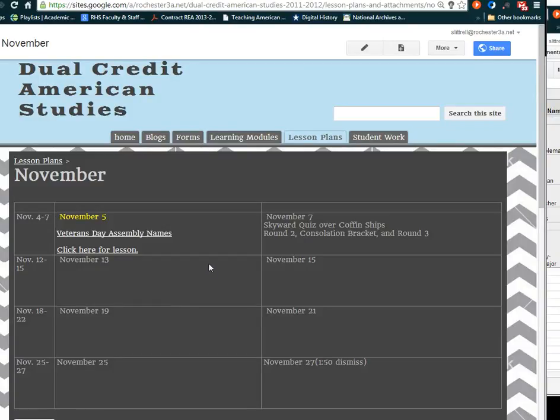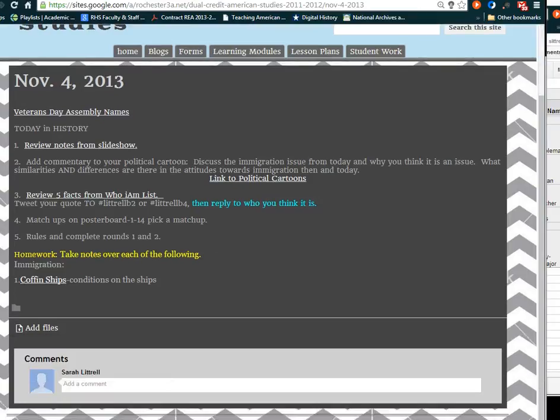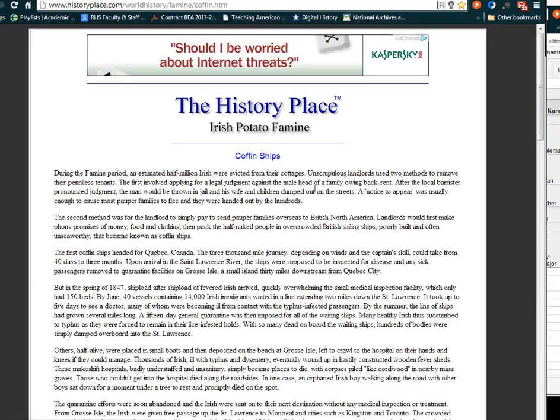Hi everyone, it's November 5th and if you go ahead and click here for the lesson for today, you'll see where your homework is. Your homework is you need to take notes and study this excerpt about coffin ships.